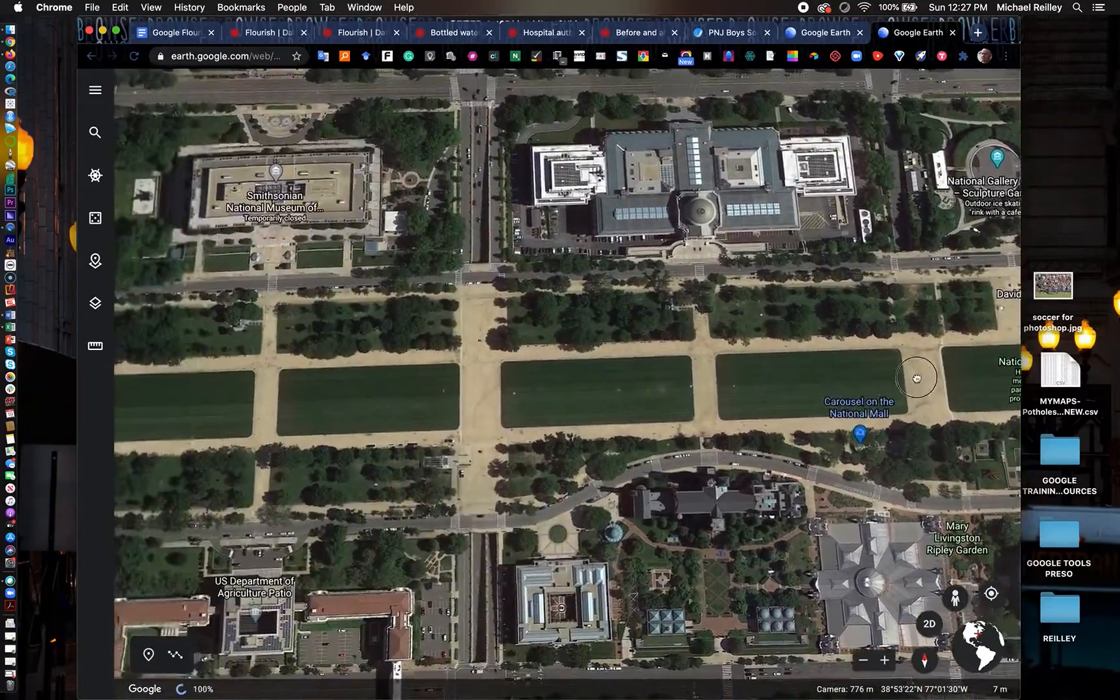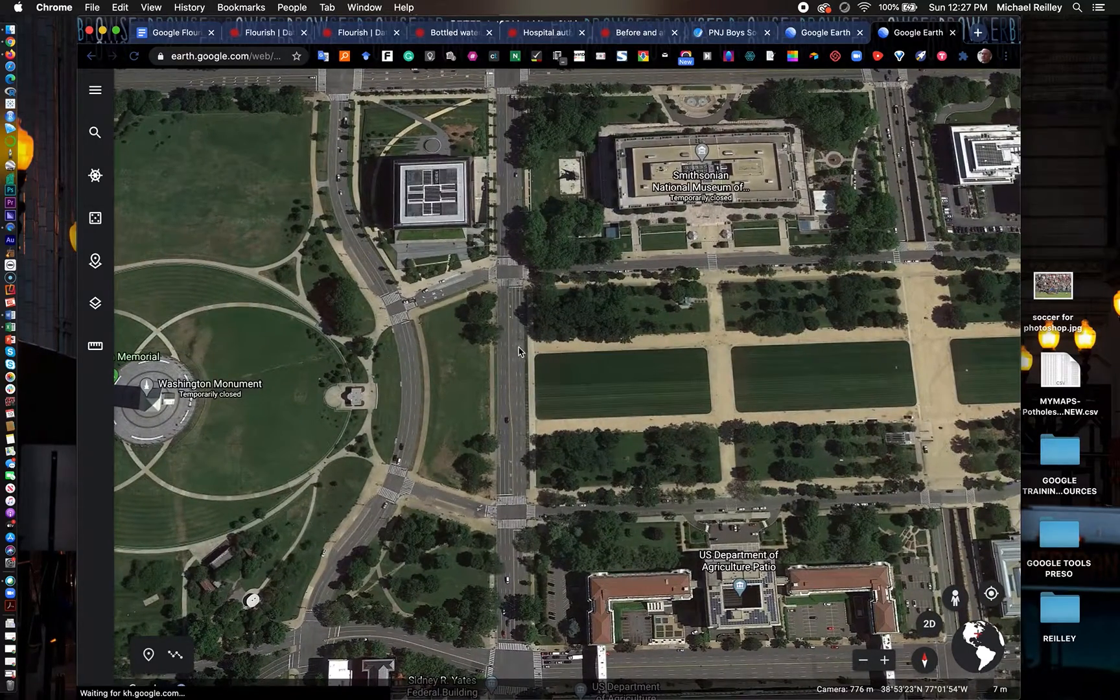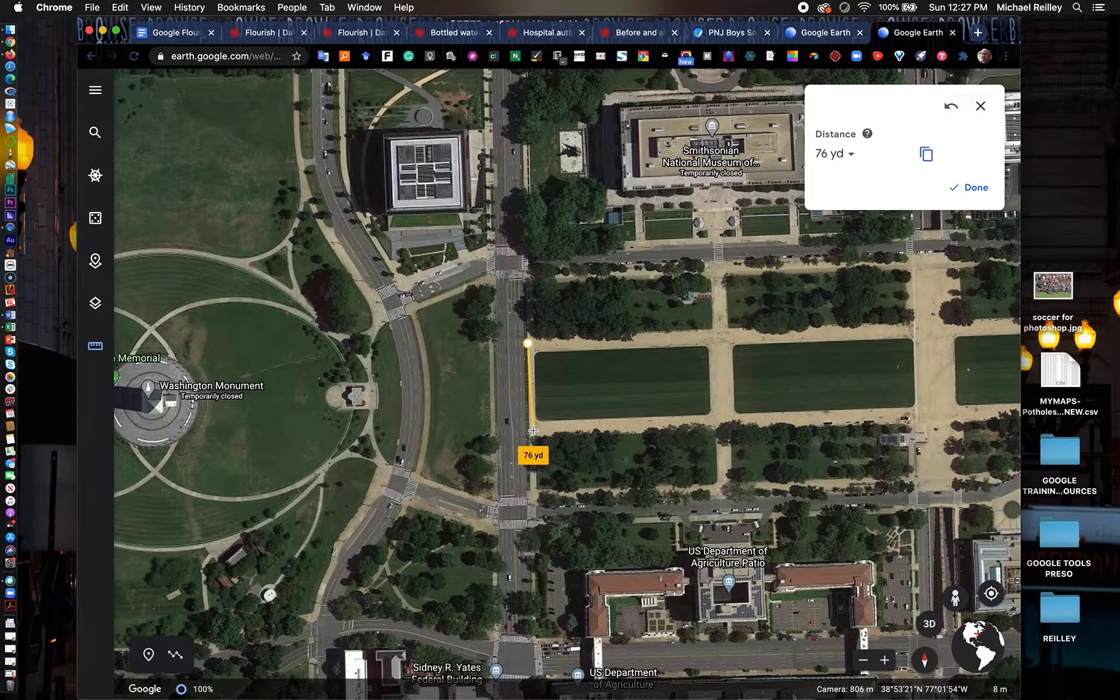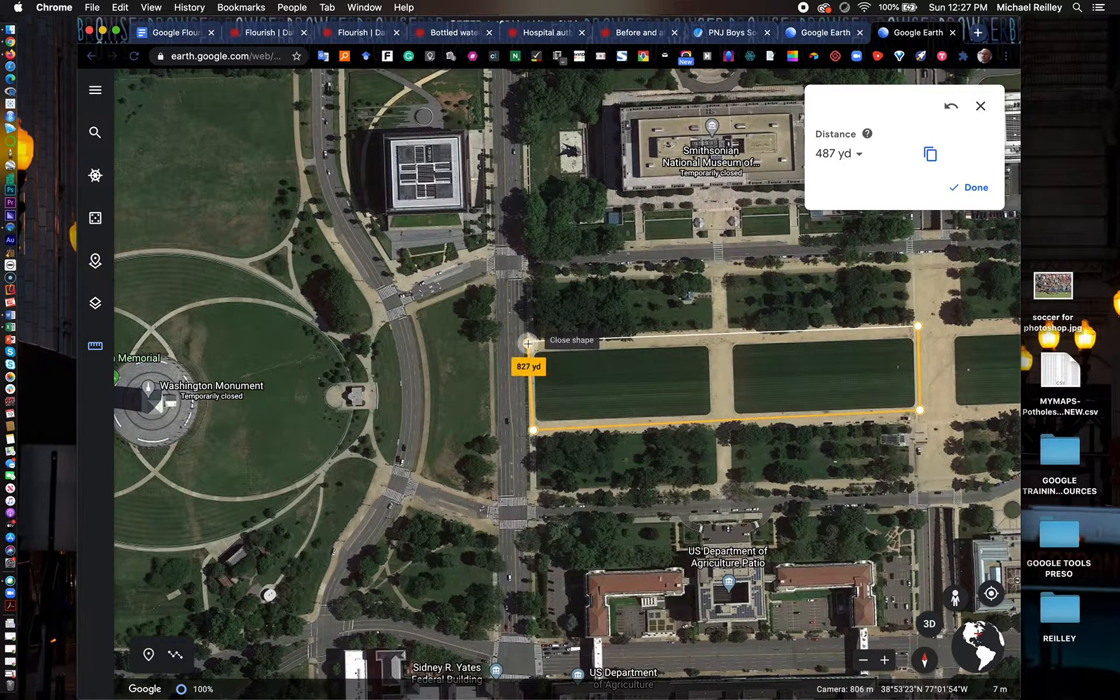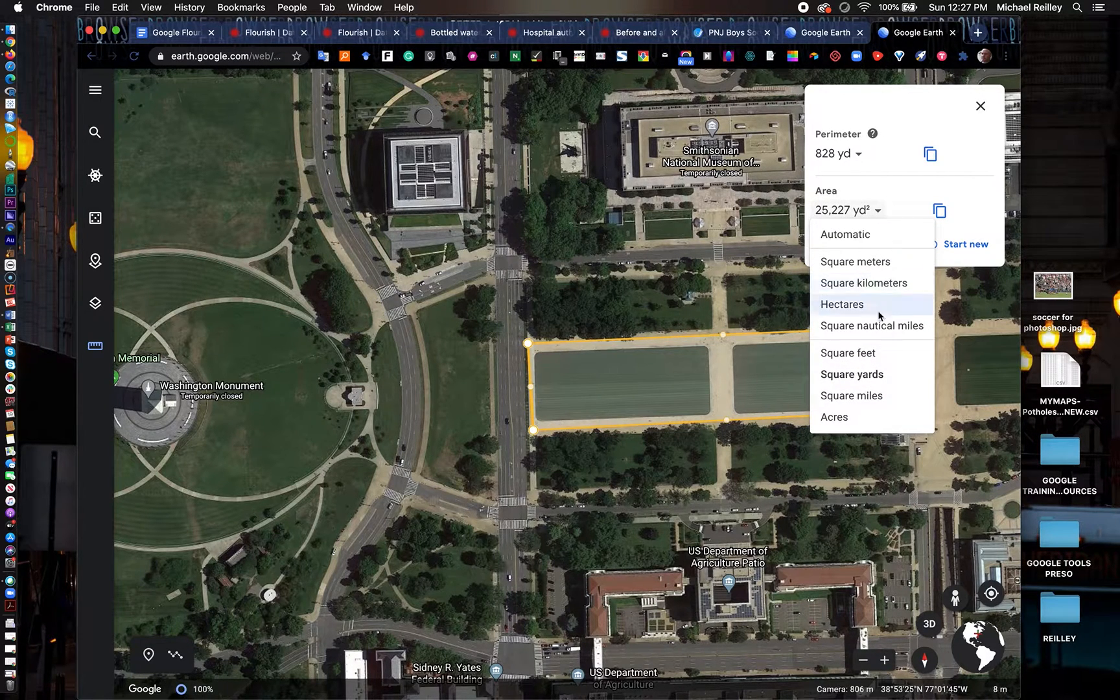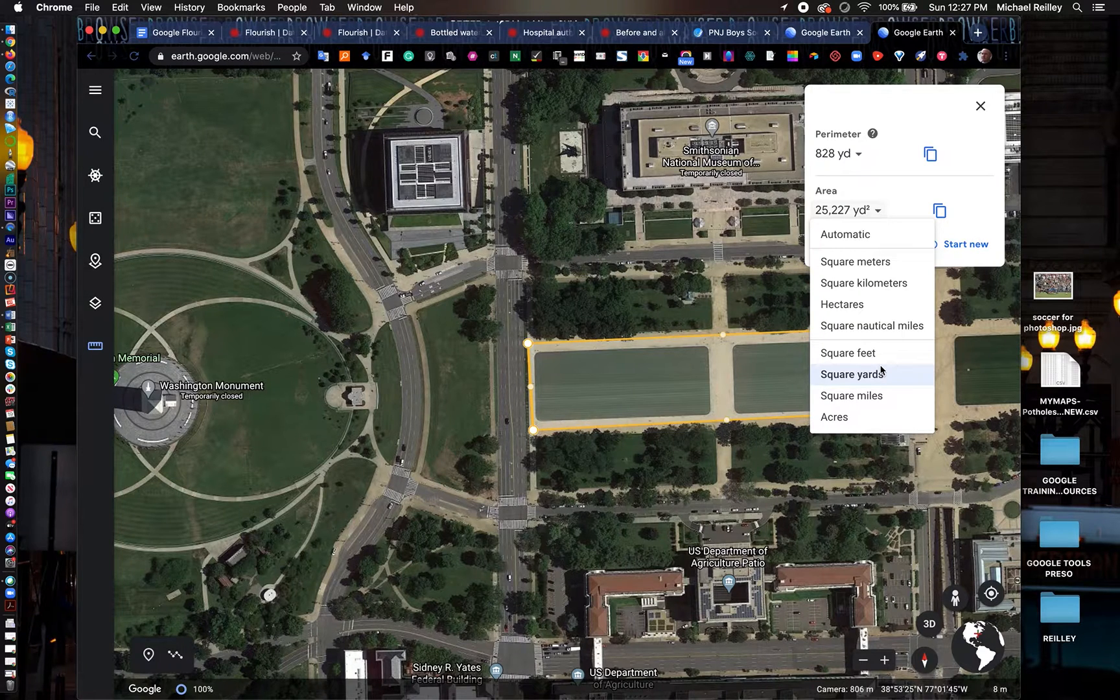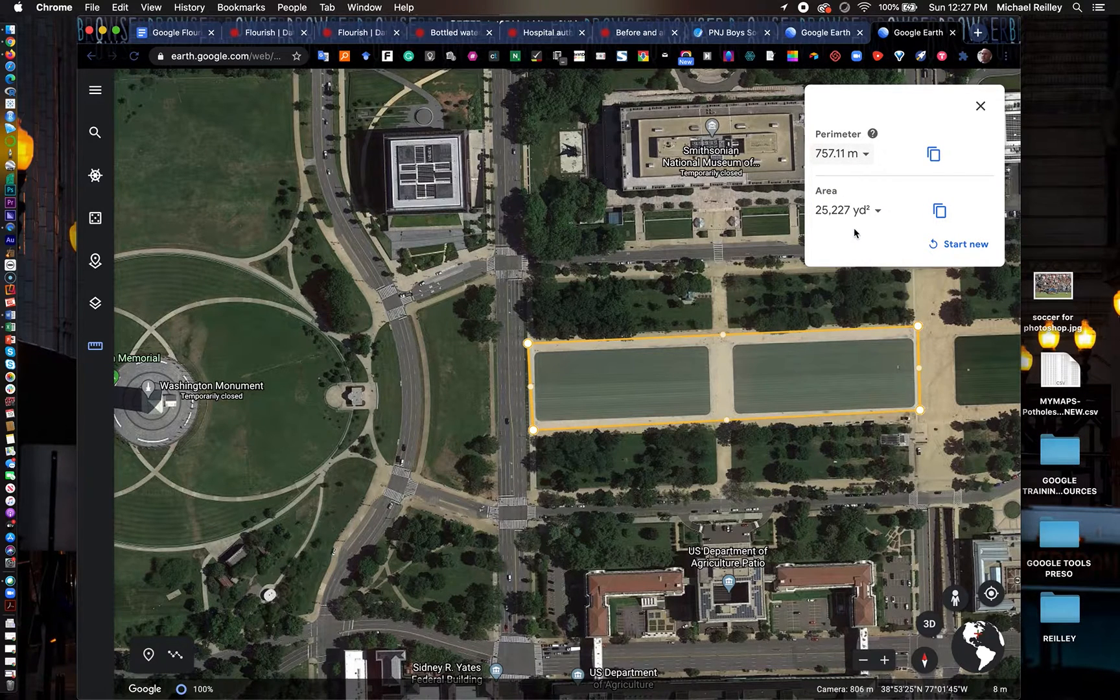I'll drag the tool over to right where the National Monument is and get the ruler. I'll paint over the area where the crowd was. Let's say I know that maybe 1.5 people fit per square meter. I could adjust it to meters or whatever I want to set it to.